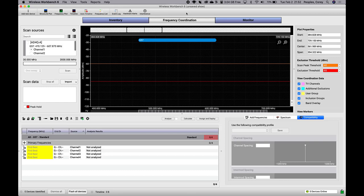The Frequency Coordination tab is chock full of features to coordinate compatible frequencies for Shure and third-party systems. A handy tool is the compatibility profile.